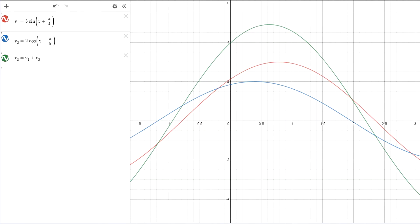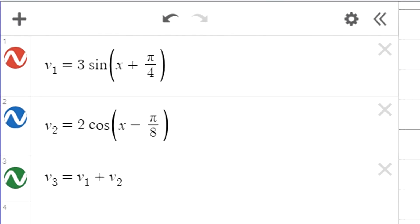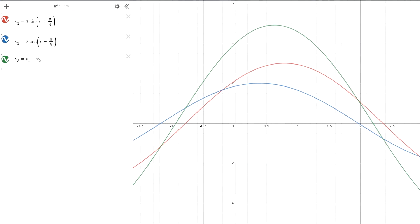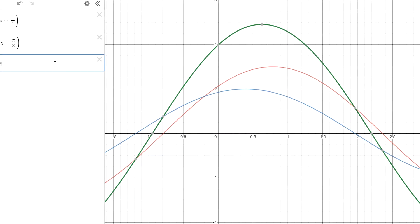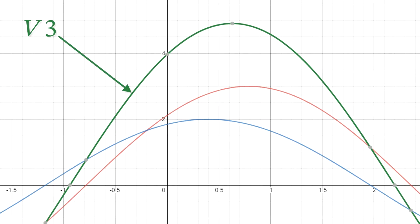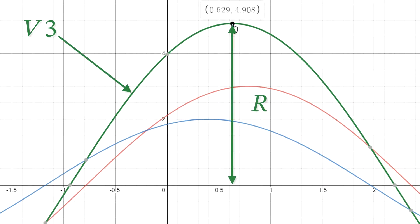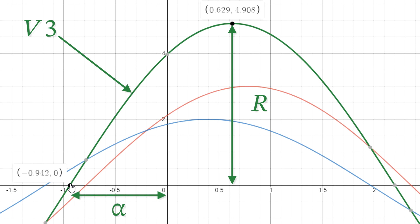Using Desmos to graph the three voltages: v1 in red, v2 in blue, and v3 the resultant in green. Zooming in, we can see v3 in green with amplitude r = 4.9, which matches our calculation, and the phase shift alpha = 0.942 radians leading the y-axis to the left. So we've got it correct.